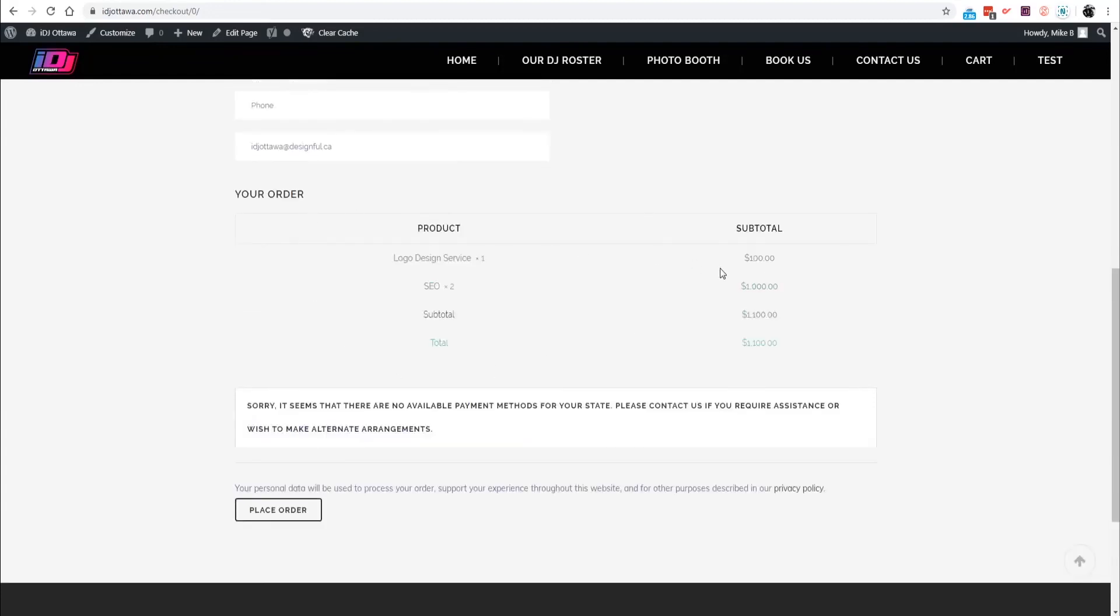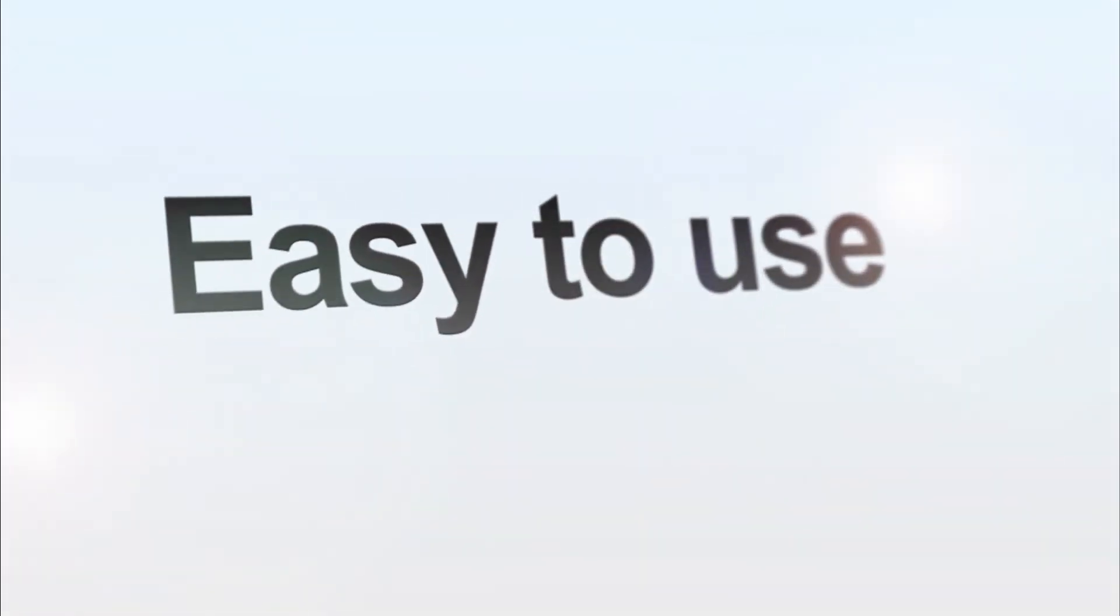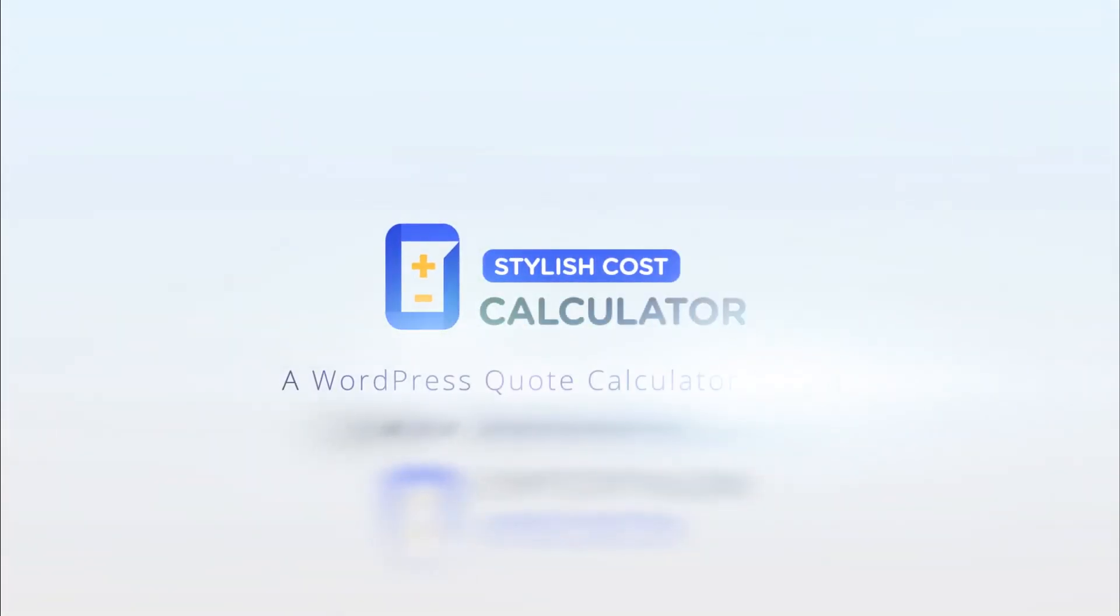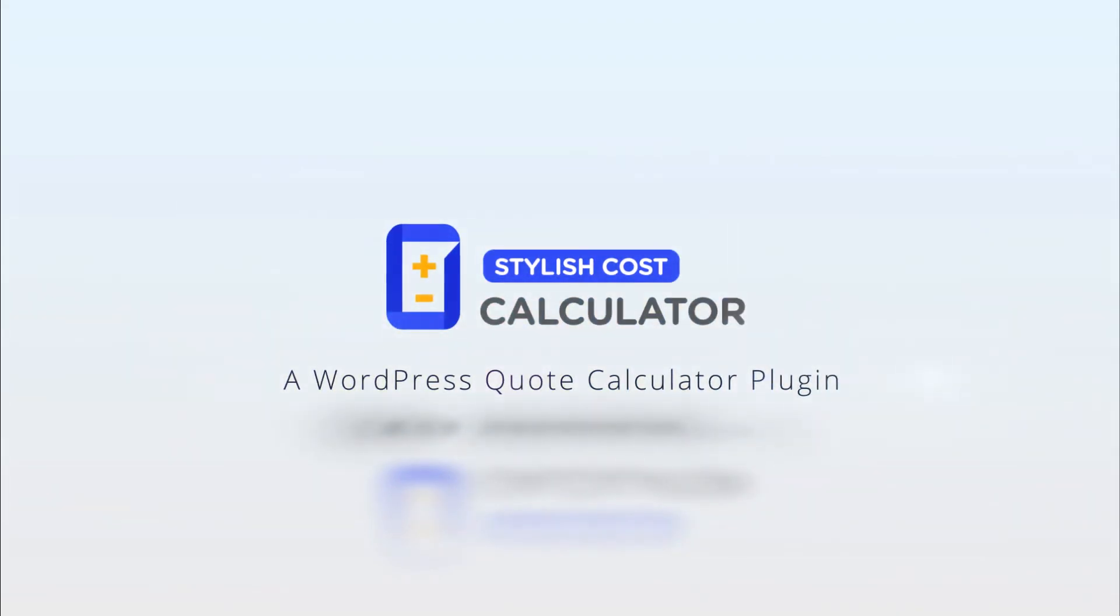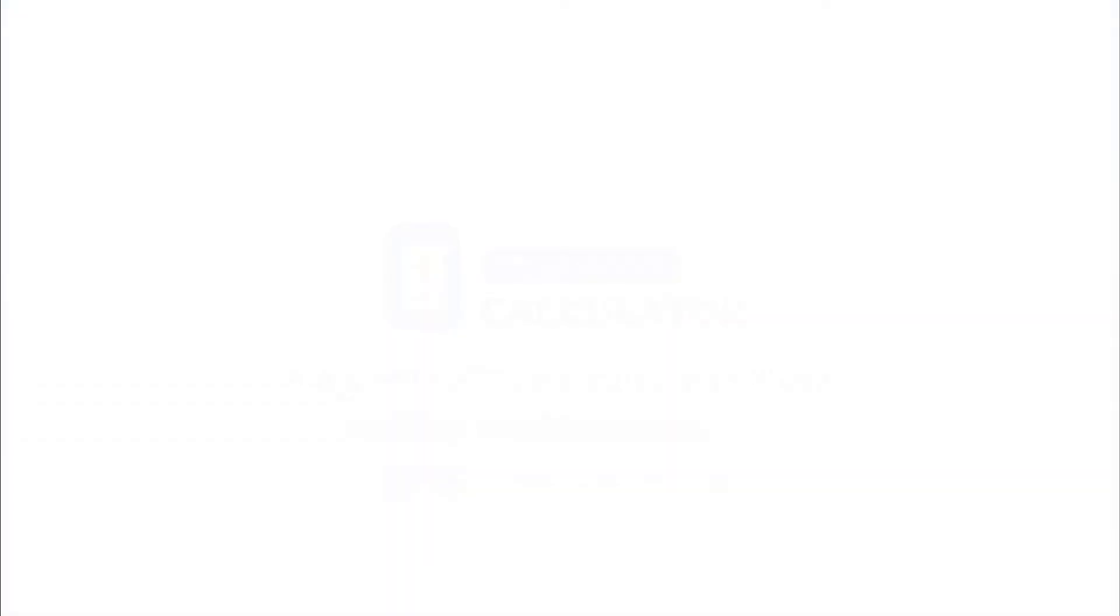But as you can see it's working here, it's working beautifully. We look forward to hearing more from you guys. Thank you very much for tuning in to Stylish Cost Calculator. If you have any more questions please proceed to StylistCostCalculator.com/support.